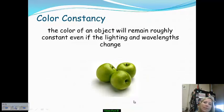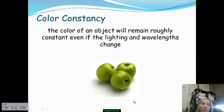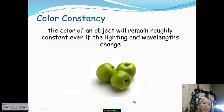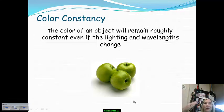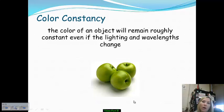One last thing to discuss is color constancy — when the color of an object remains consistently perceived even if light and wavelength change. For example, your ability to see the green of these apples: even if I turned the lights off and then back on, you would still be able to distinguish that color. Our ability to perceive that is color constancy.